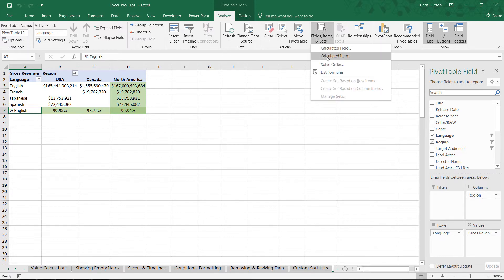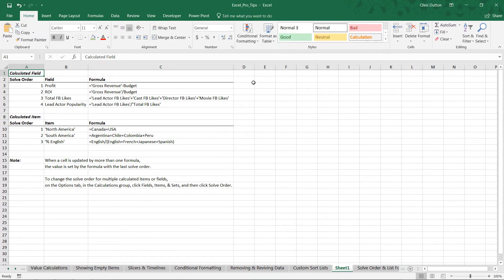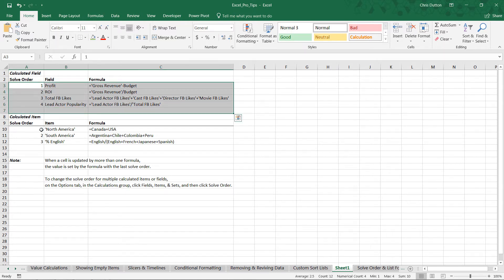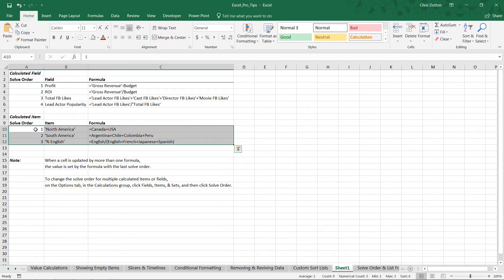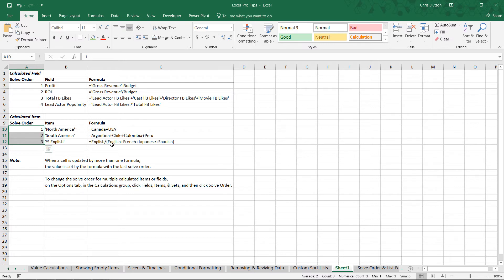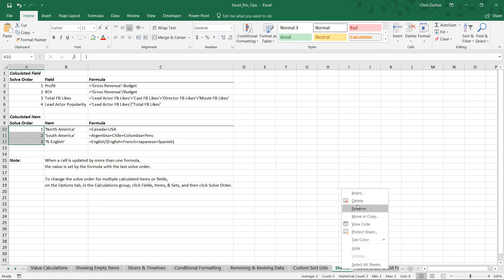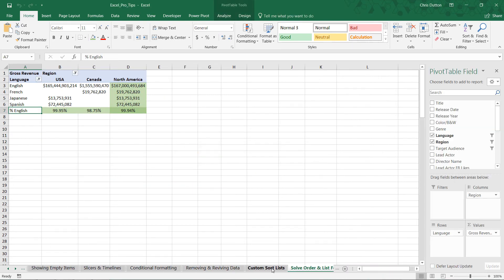The last thing to show is the List Formulas option, accessible from that same menu — Fields, Items, and Sets. When you click List Formulas, Excel creates a brand new worksheet that lists out all of your calculated fields, all of your calculated items, as well as the specific solve order in which those formulas get evaluated. It's a very helpful documentation tool, especially when dealing with complex pivot tables. And there you have it — using the Solve Order and List Formulas tools.